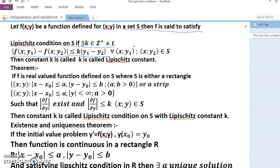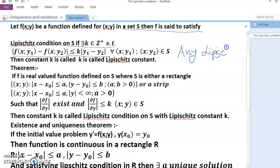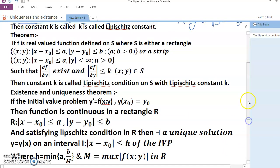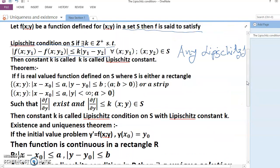So now we discuss the theorem: any Lipschitz function is uniformly continuous. You have to remember that any Lipschitz function is uniformly continuous. But the converse is not true, because f(x) = √x is uniformly continuous on [0, ∞).